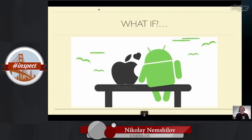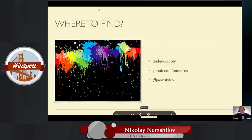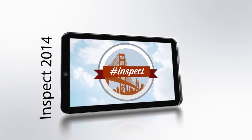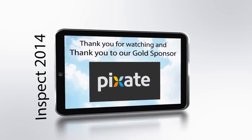That's my whole talk. The Andros project is on the web — it's on GitHub, fully open, available under MIT license. That's my Twitter handle — shoot me a message, let me know.